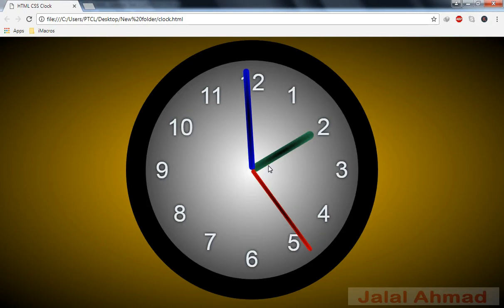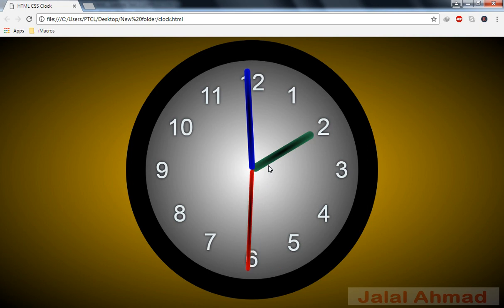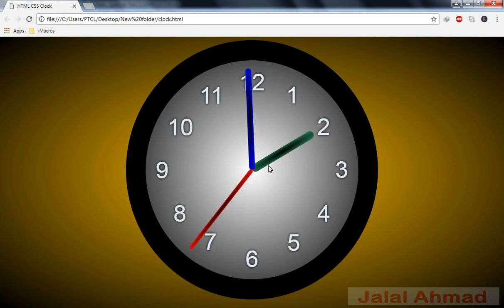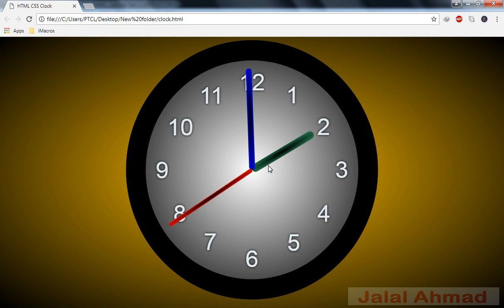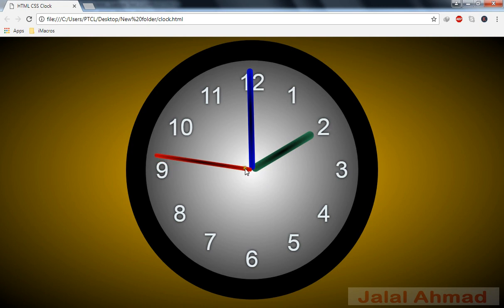Bismillahirrahmanirrahim. My name is Jalal Ahmad and in this tutorial we are going to learn about how to design a clock — an analog wall clock design — using HTML and pure CSS properties and some CSS3 as well.